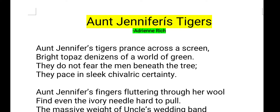Hi, welcome to Pinkboard. Today we are going to see the summary of Aunt Jennifer's Tigers, which is written by Adrienne Rich.